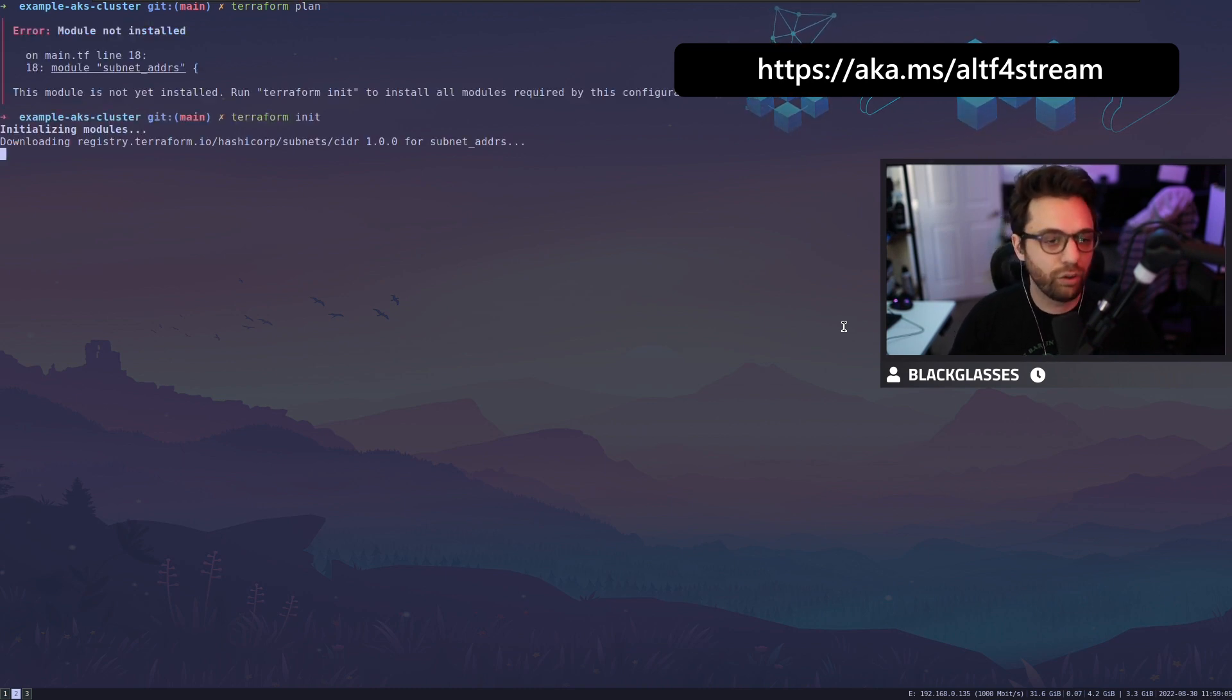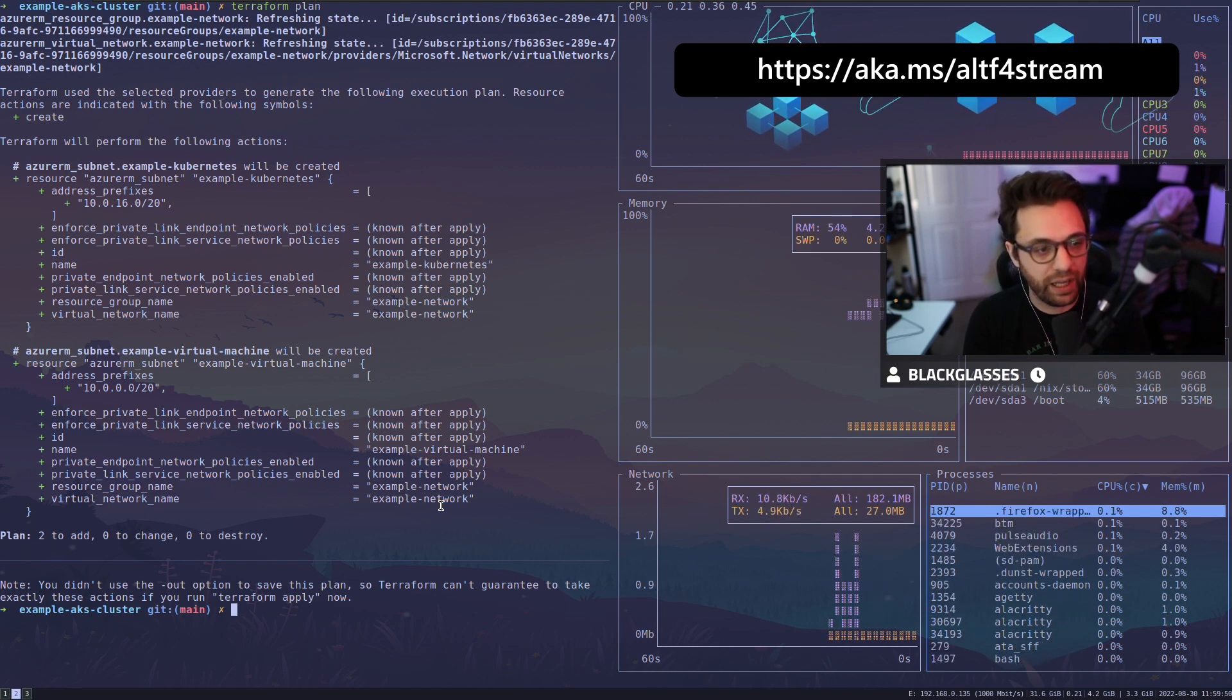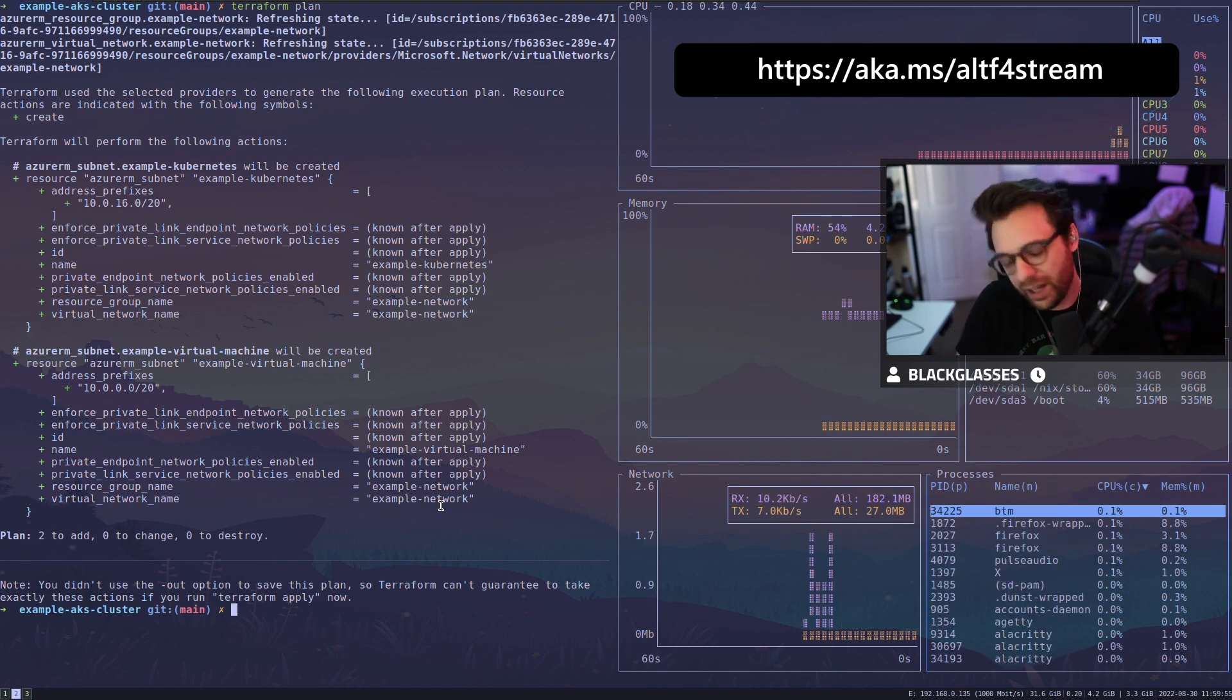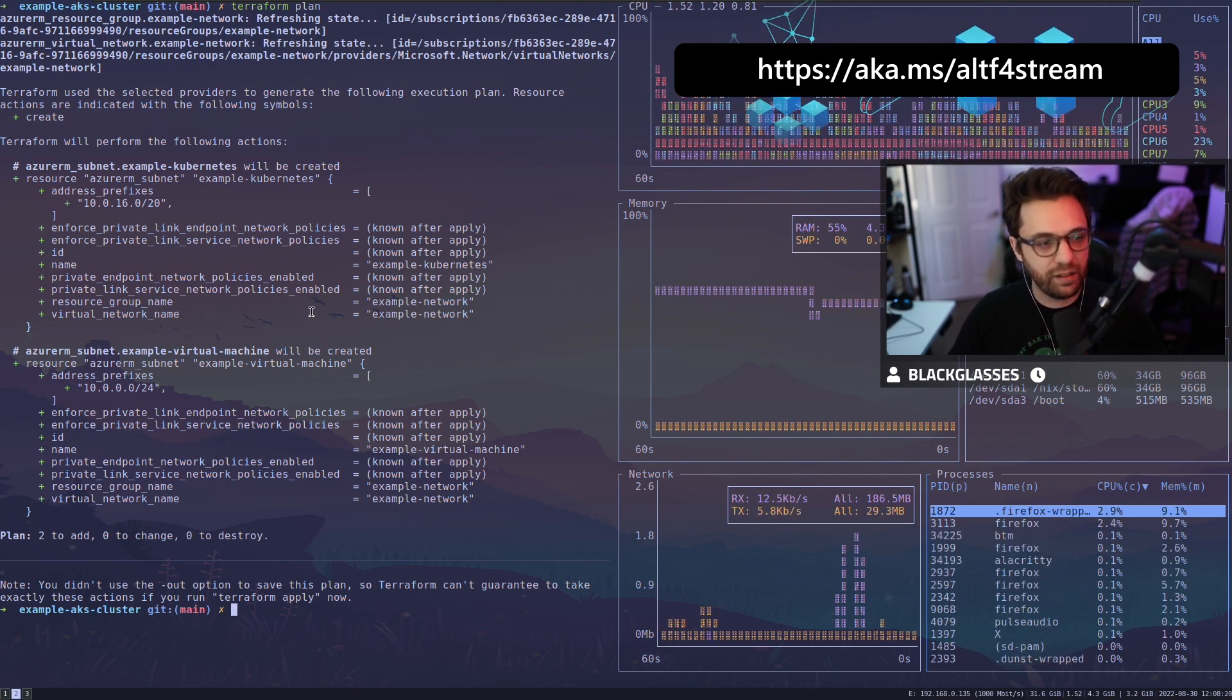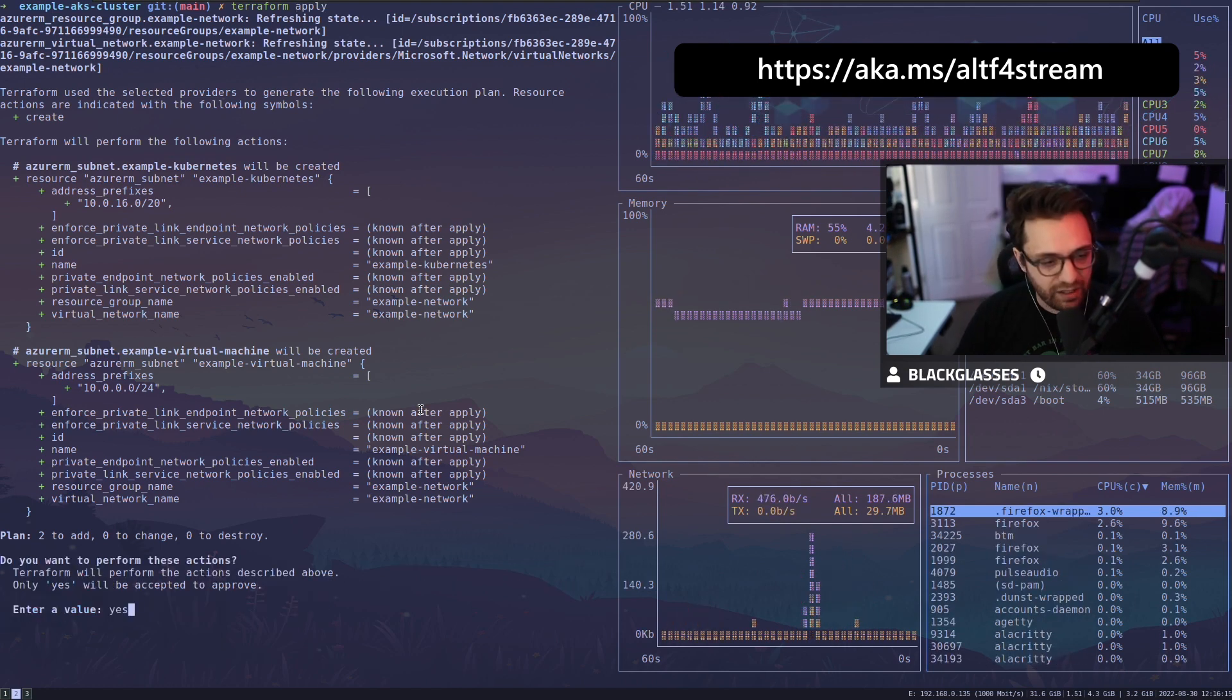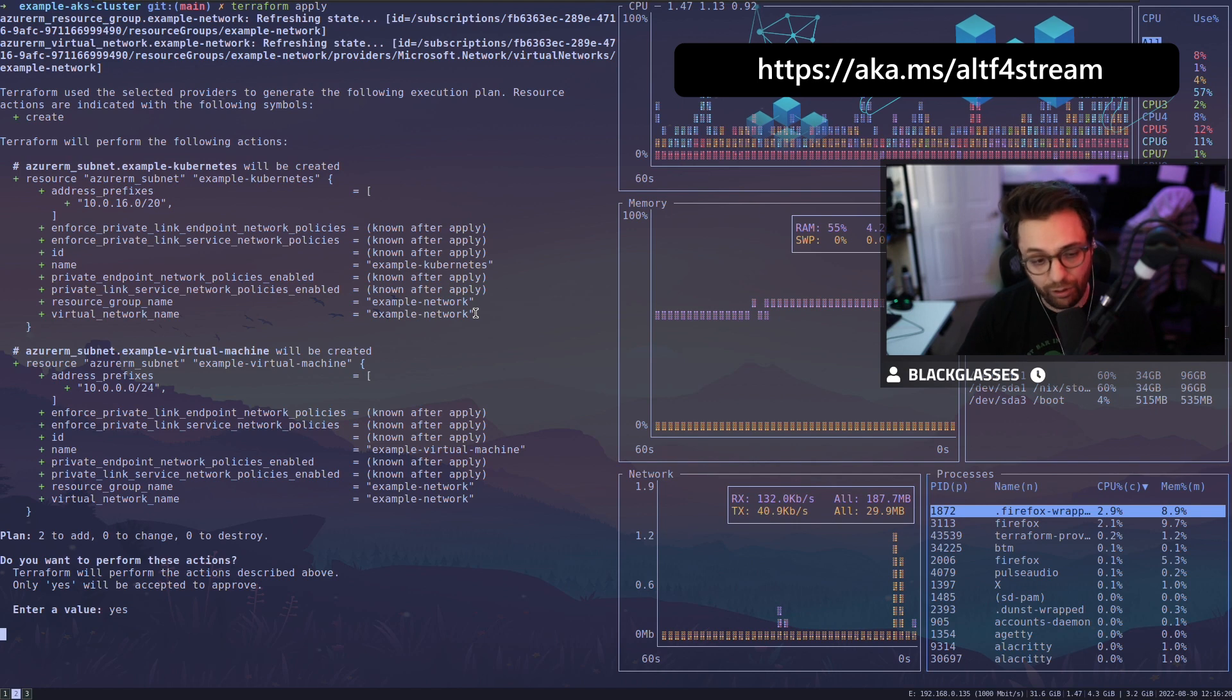There you go. You can see it's downloading the subnet cider. All right. So let's look here. What do we got? We're creating two new subnets. First one example Kubernetes 10.0.16.0/20. Look at that. Just perfectly slices that subnet. Just perfectly divides it the way we need it to. Two things we're going to create here. We're going to create our example Kubernetes subnet and our example virtual machine subnet. Everything looks good. Let's apply it and get these created. So I'm going to hit yes.